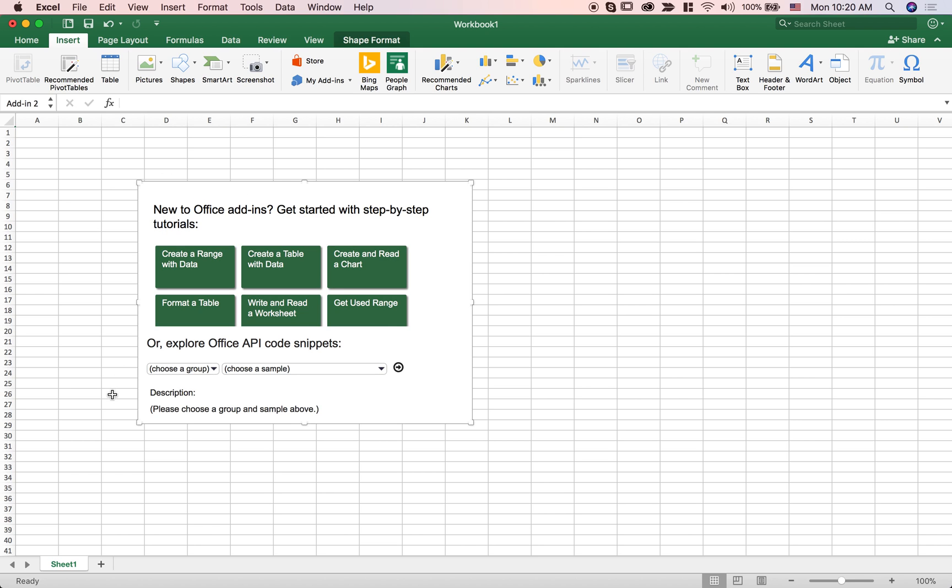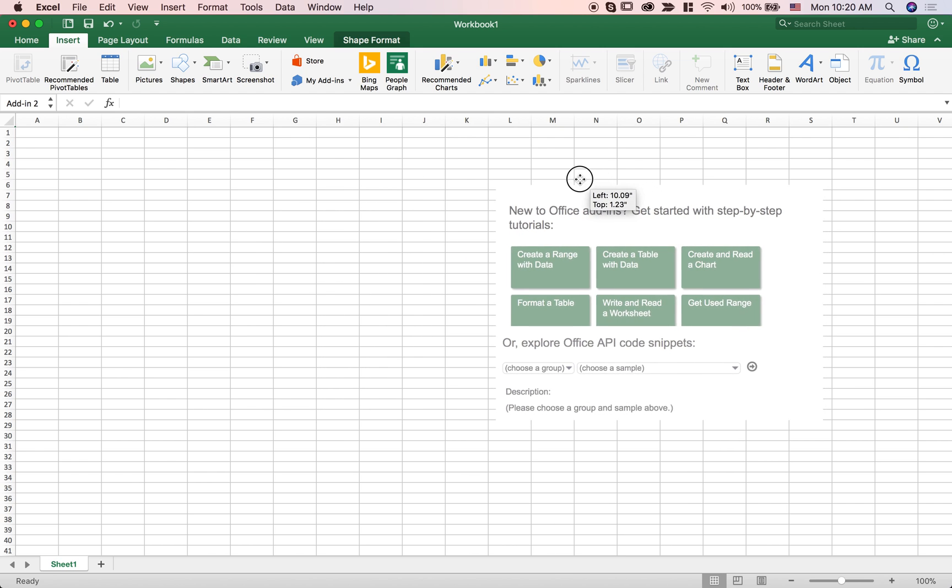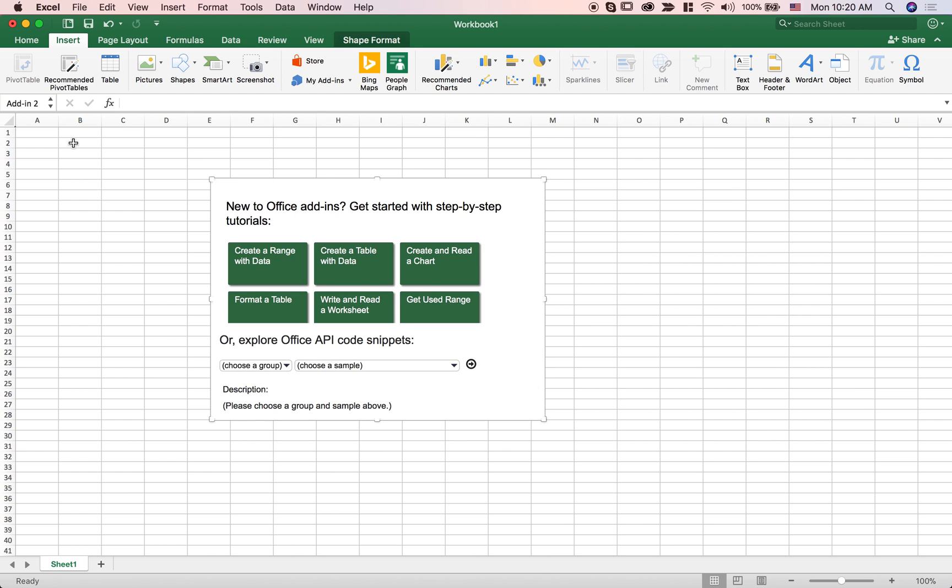There's this what we call a content pane that I can drag around within Excel and there's a few things I can do with it.